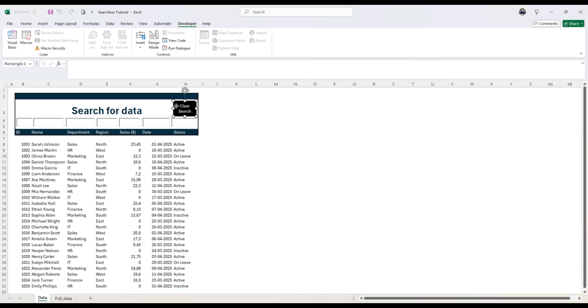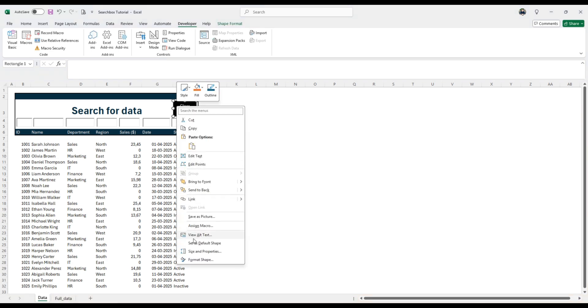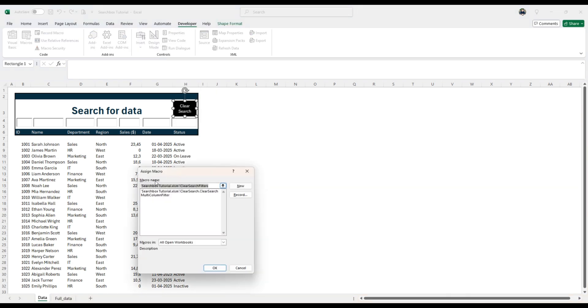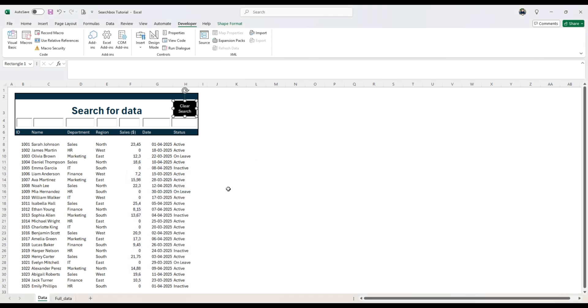So when we right click here and assign macro, we're going to pick clear search.